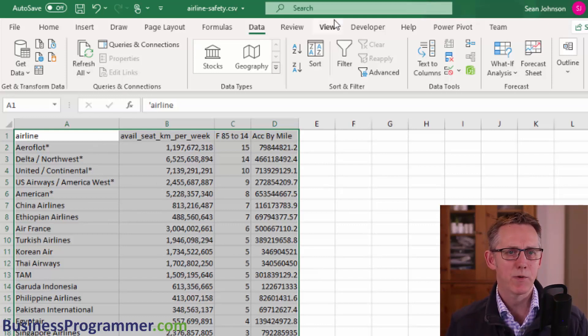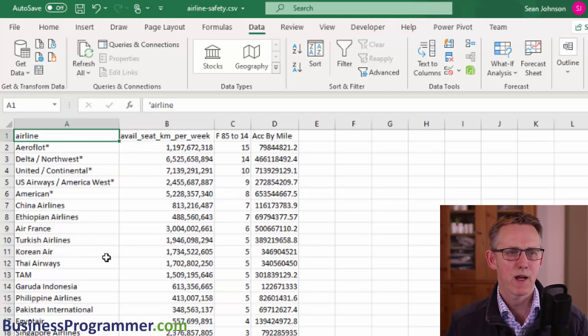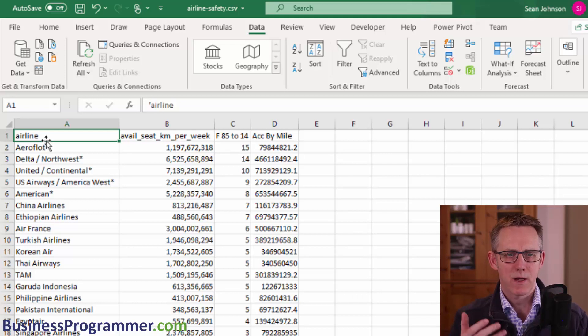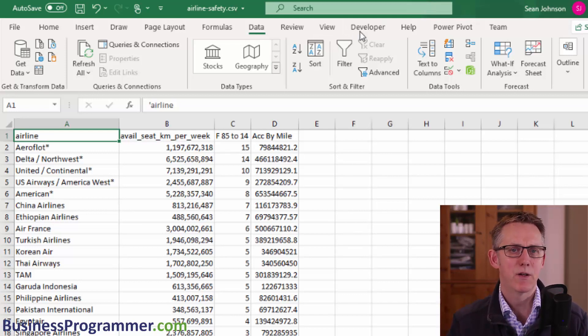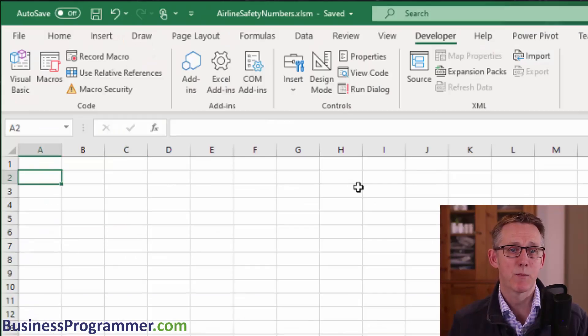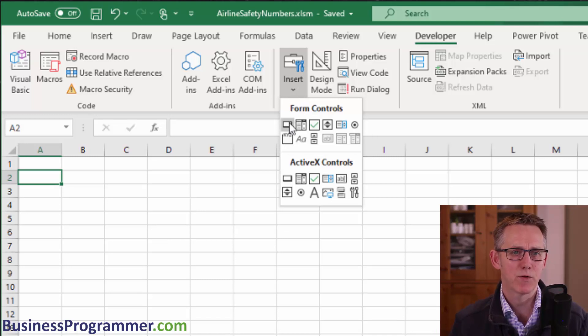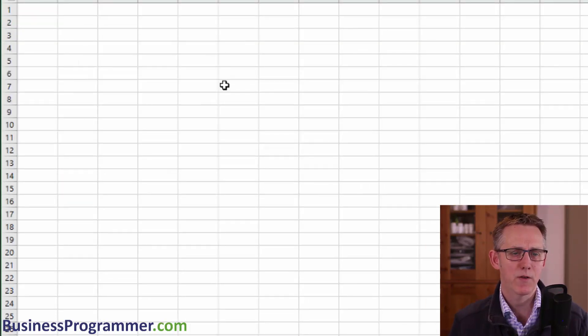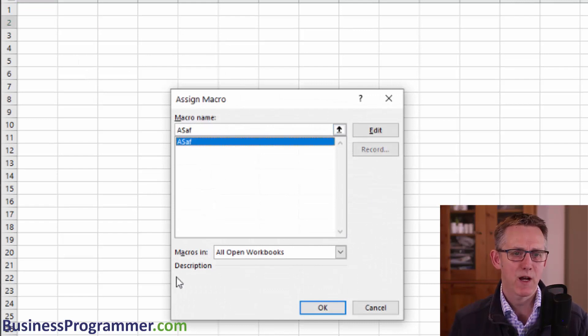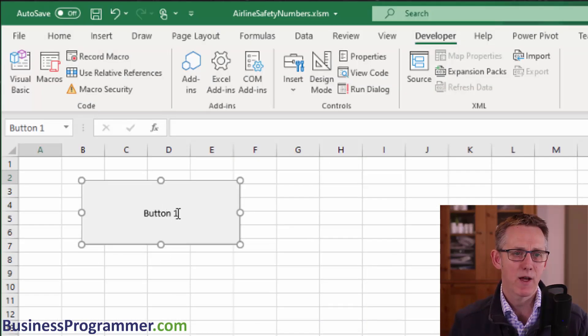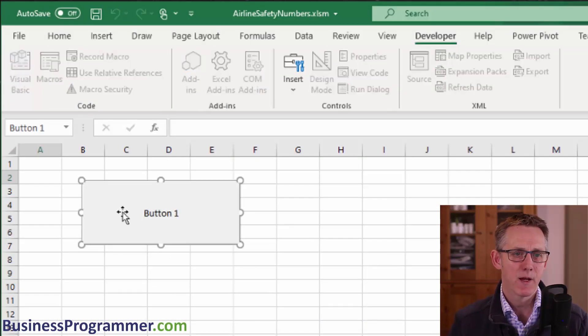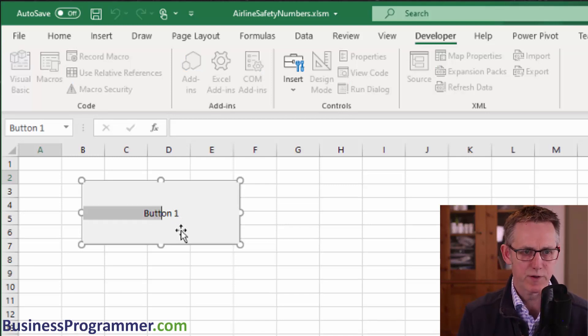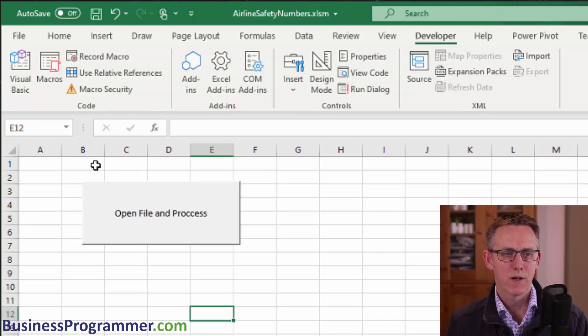So now we stop the recorder. So let's first of all select cell A1 so that the selection goes. And now let's go back to the developer tab and stop recording. Let's put in a button for this macro while we're at it. Insert, form controls. Yeah, we'll use form controls. Get a button, just draw a button on the spreadsheet. And we're going to assign the macro to ASAF, our airline safety macro. Click okay. And I'm just going to call it open file and process. OK. That's good to go. And now you see, you get a hand when you do that.